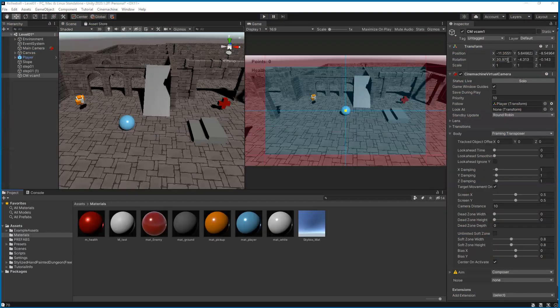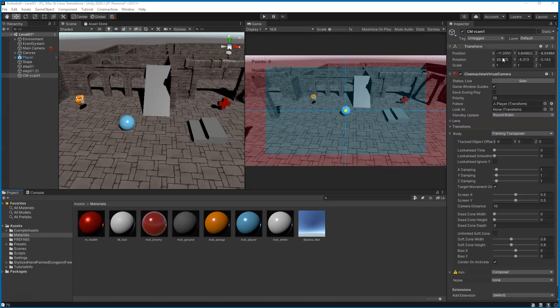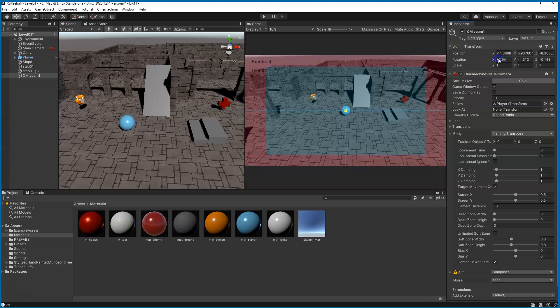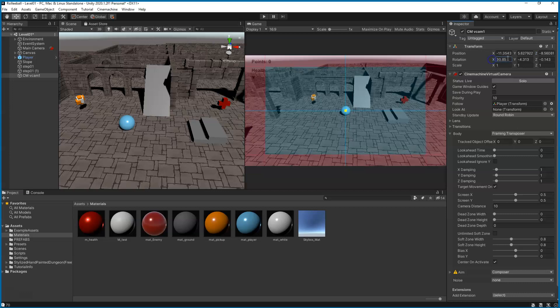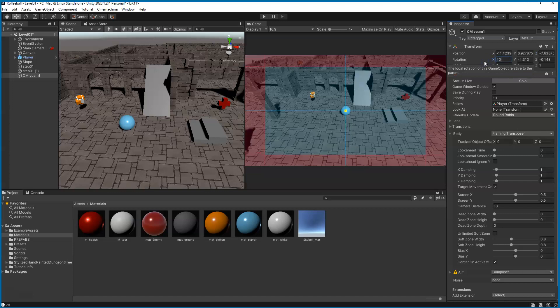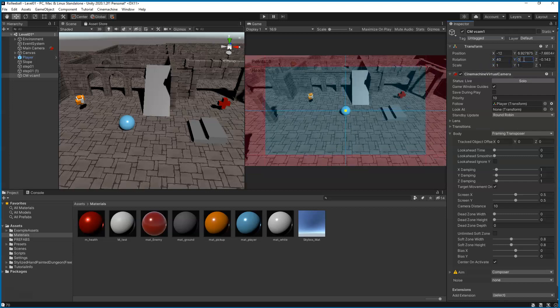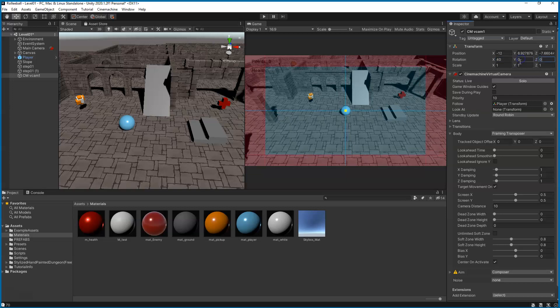Now, depending on your character, although we haven't replaced our character yet, you're going to want to change a few settings. For right now we can change our rotation, maybe 40, and we can set our Y rotation to zero and our Z rotation to zero so it's looking straight on.